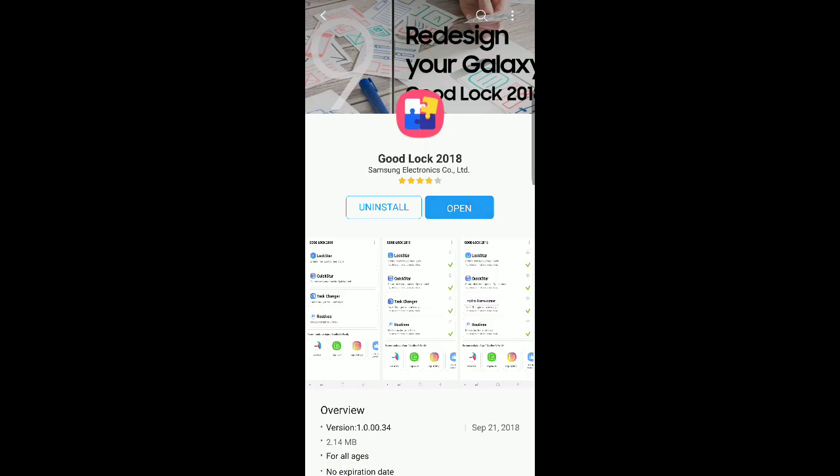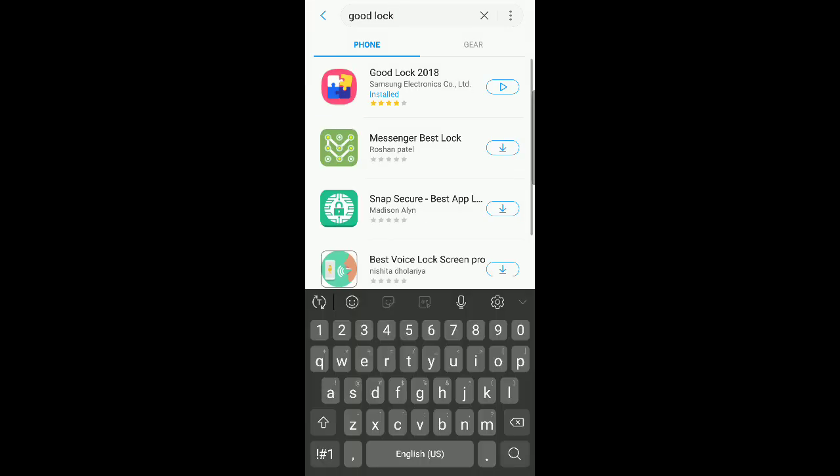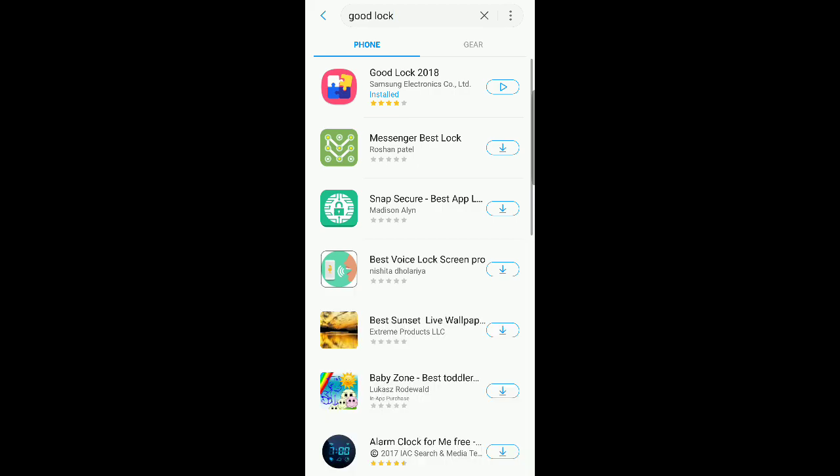But let's say if you were to go in Galaxy Apps and you search Good Lock 2018 and it's not there for some weird reason. If that happens to you, there should still be another way that you can get it installed, which is going to be by downloading the APK.